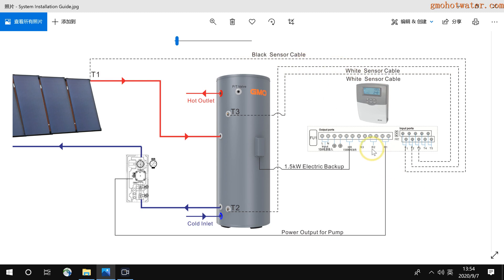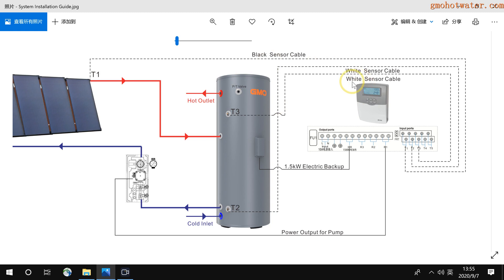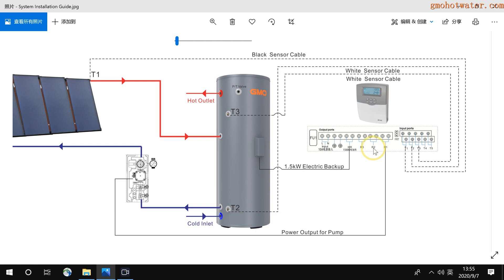And there are R2 and T4. For example, this is a very advanced function. Like if you have a lot of points to use hot water, you want the hot water pipe with hot water all the time. Then we can use an extra sensor to detect the hot water pipe temperature. But in the box of the controller, we only give you three sensors. So if you need an extra sensor, you need to buy from the supplier. To detect the temperature, you need to have an extra pump connected to R2.